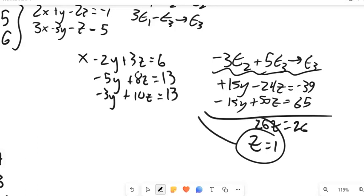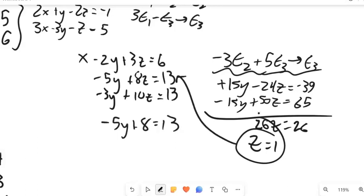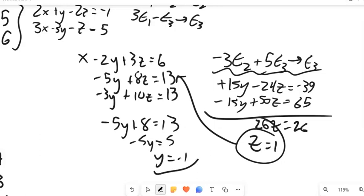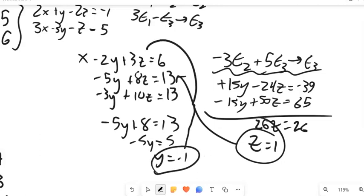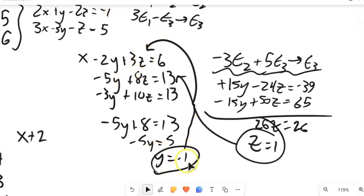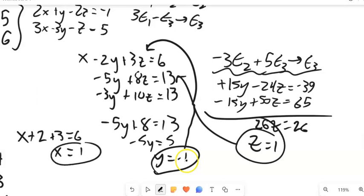With Z equals 1, I plug back into the equation 2: subtract the 8Z term from both sides, giving negative 5Y equals 5, so Y equals negative 1. Then with Z equals 1 and Y equals negative 1, I plug into the first equation: X minus 2 times negative 1 plus 3 times 1 equals 6, giving X equals 1. So the solution is the ordered triple (1, negative 1, 1).